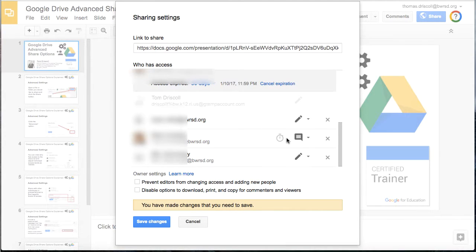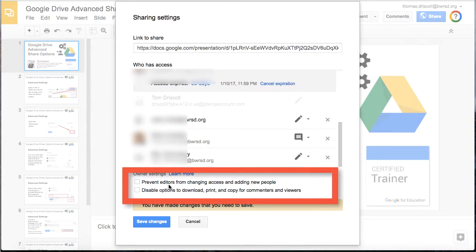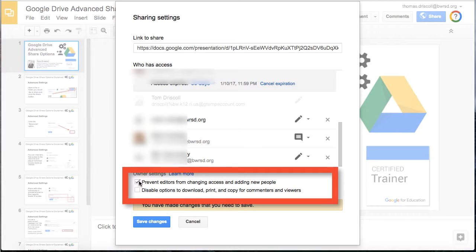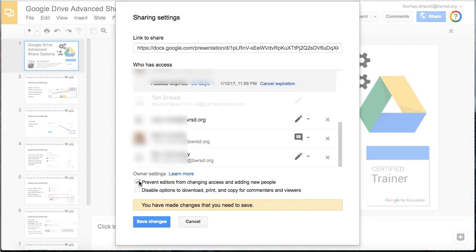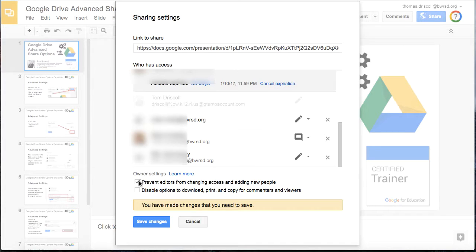Further below, there are two other settings you can choose. The first is to prevent editors from changing access and adding new people. This is good if you want people to collaborate on a document, but you don't necessarily want them having the level of access that you do as far as adding new people to that document.